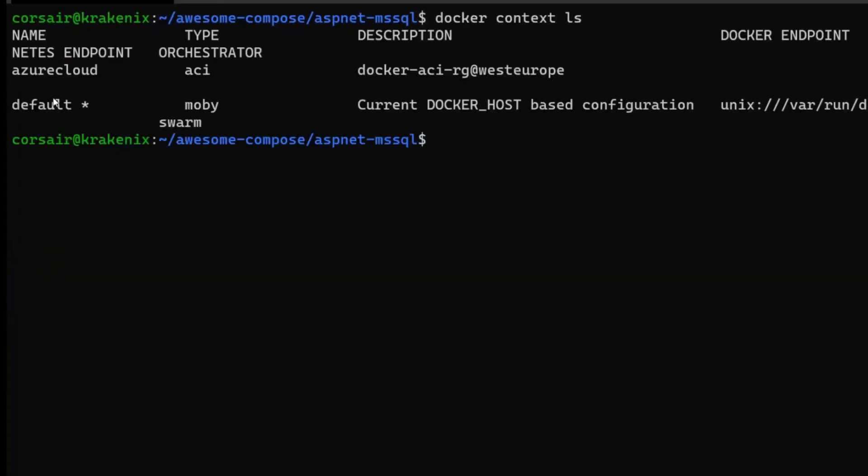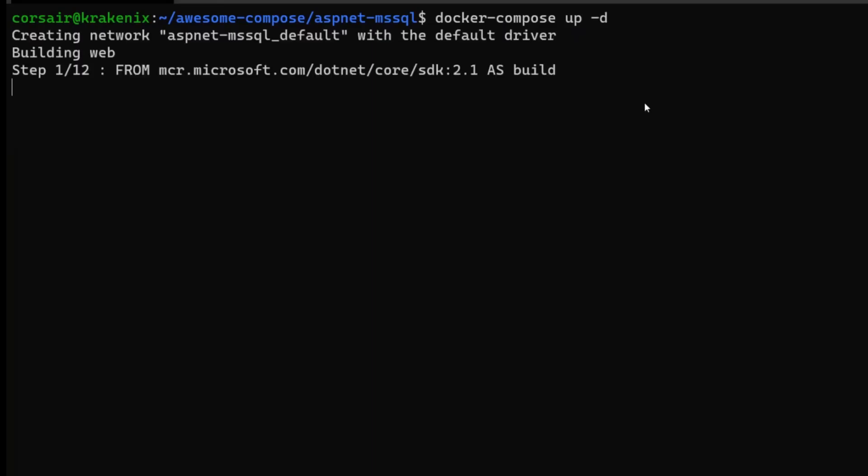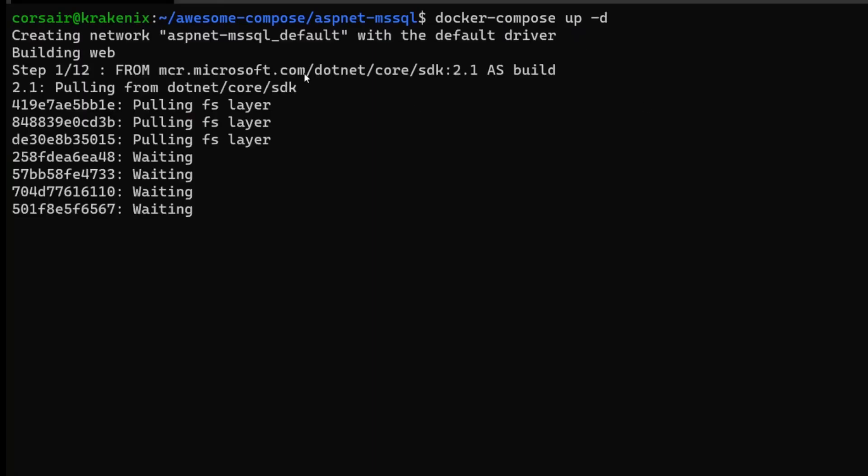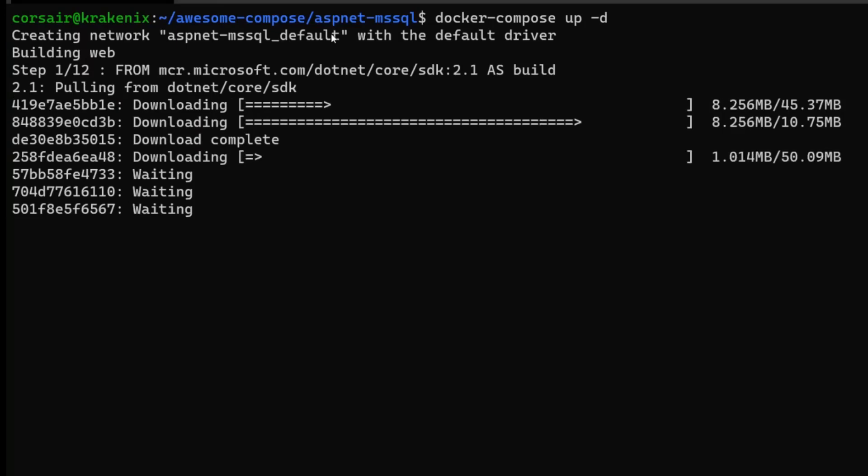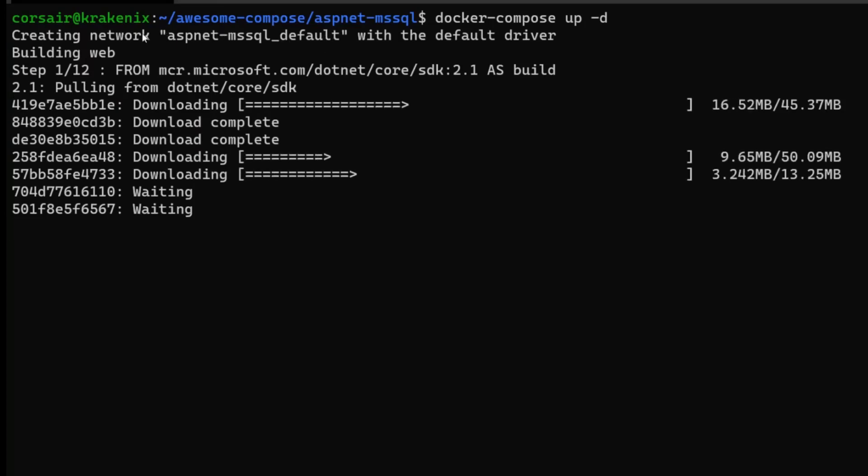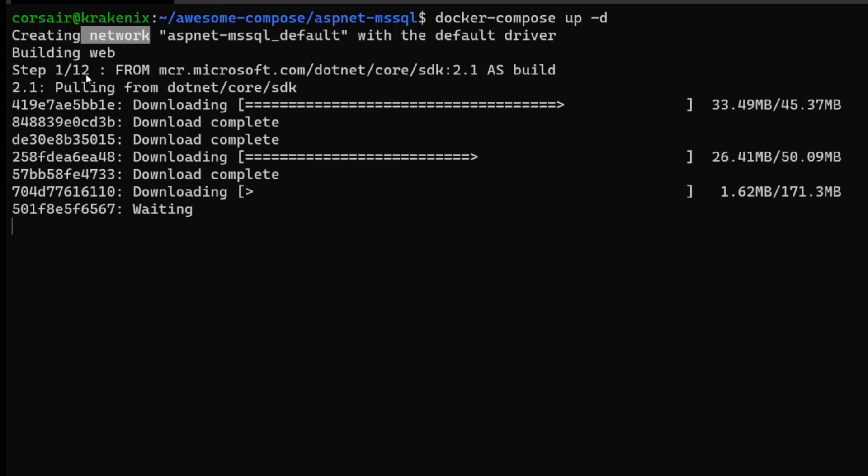As you can see, it's done by Docker initially, but the community, of course, are free to contribute always. And in this awesome Compose repo, we have already ASP.NET MSSQL application. So if I just list, we can see that there's an app folder and then we have already the Compose file.